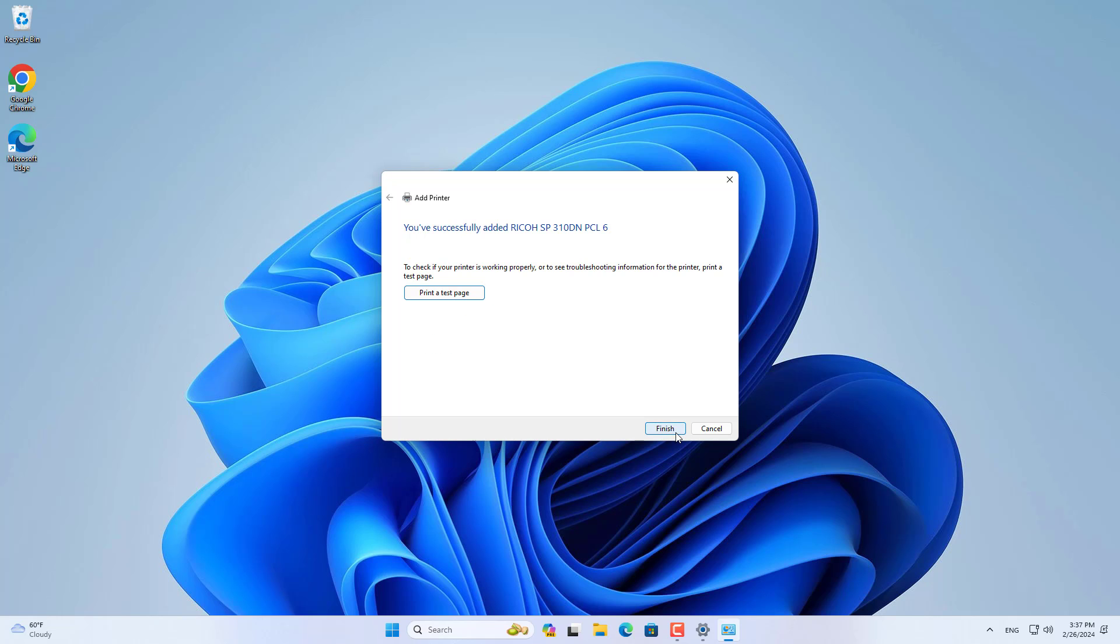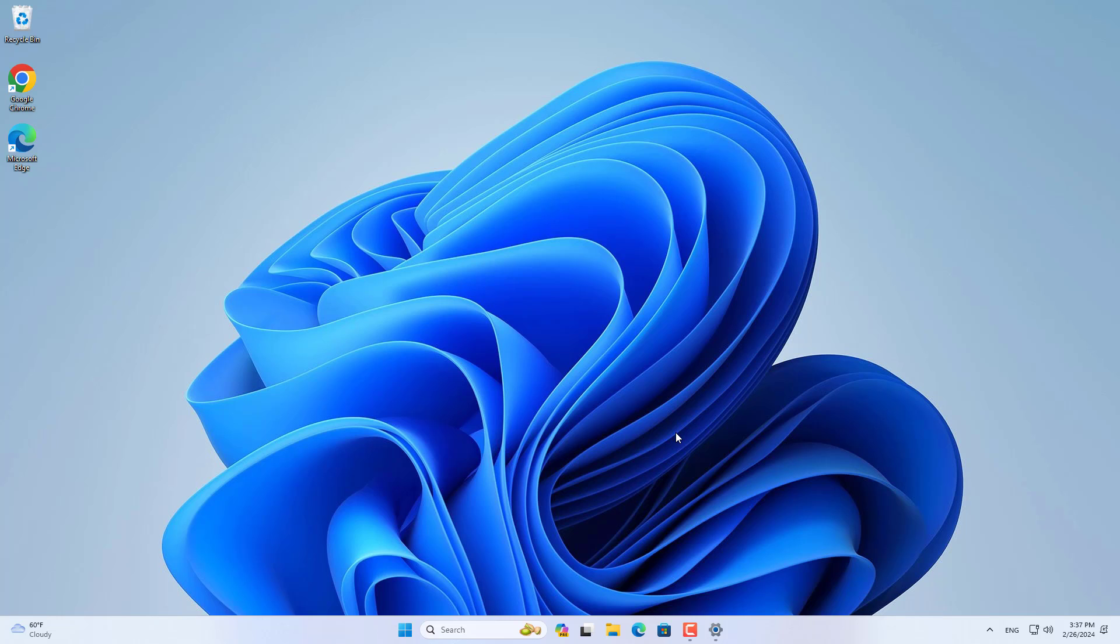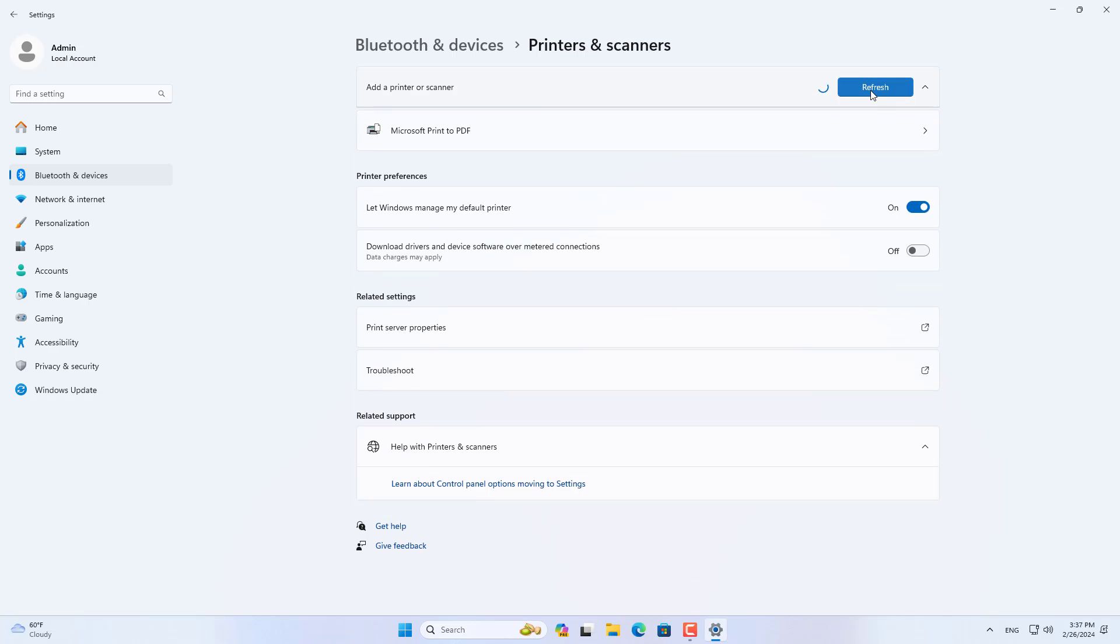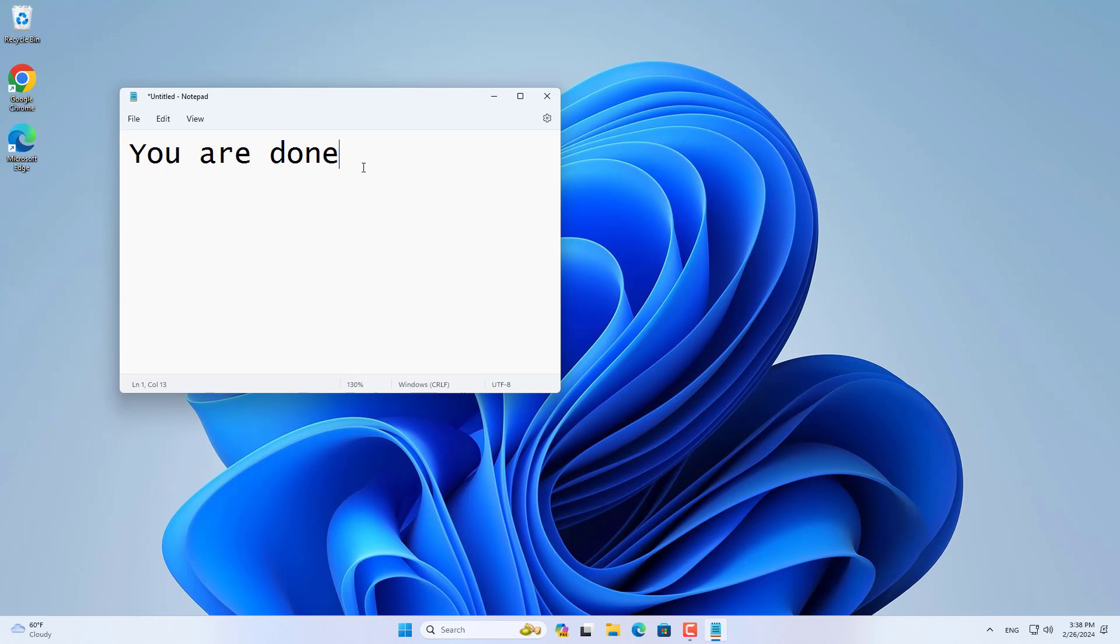I only want to use the printer for one computer so I don't share it. So I have completed adding a new local printer using a USB cable.